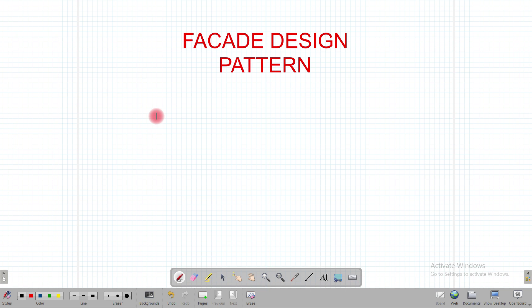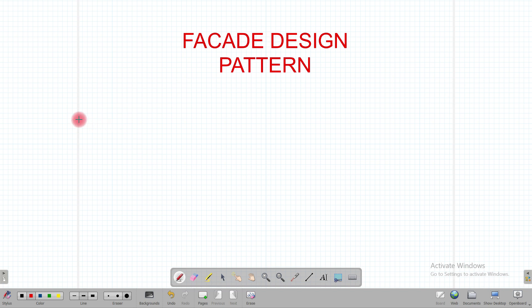Good morning friends, welcome back to my channel Coding Environment. Today's video is a continuation of the structural design pattern series — in the last video I discussed the decorator design pattern. Today we are going to see what is the facade design pattern.